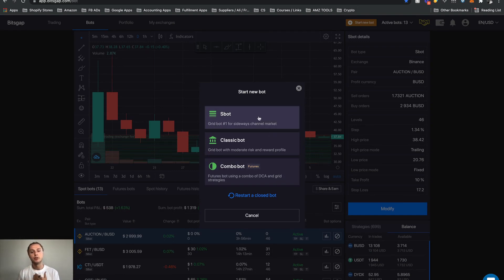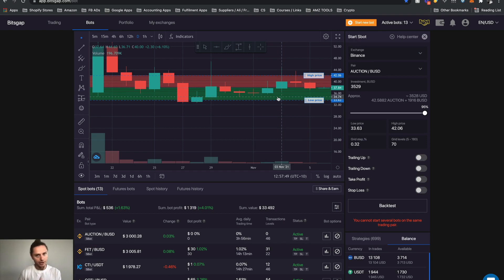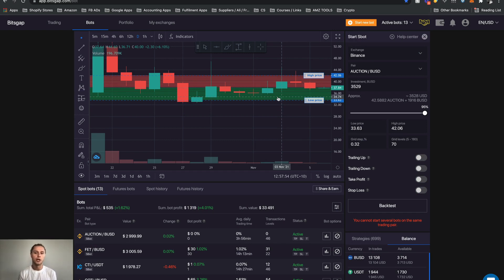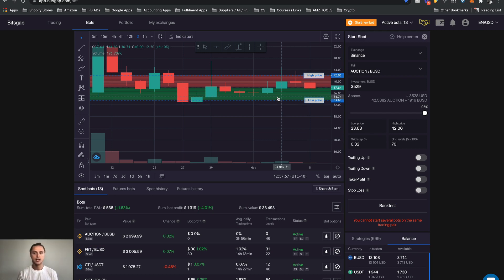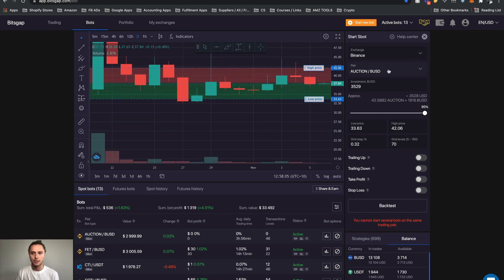Let's just talk through this because by now we have talked through exchanges, pairs, investment amounts, upper and lower price, grid ranges, grid levels, lines, grid step percentages. We've spoke about trailing up, we've spoken about trailing down, take profit and stop loss. So let's just walk through this in a bit more detail. Here is where you select your exchange. You can see that I have two exchanges linked: Binance and KuCoin.